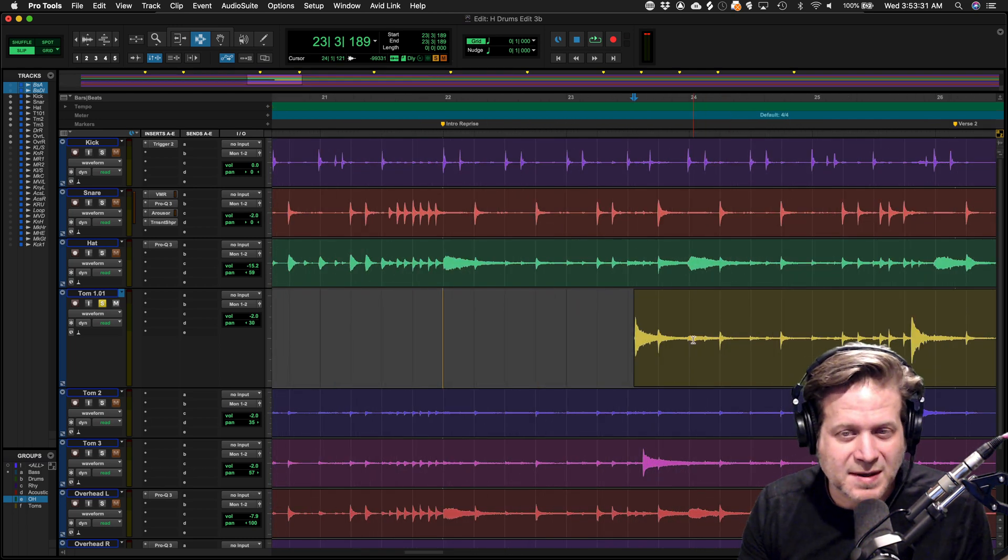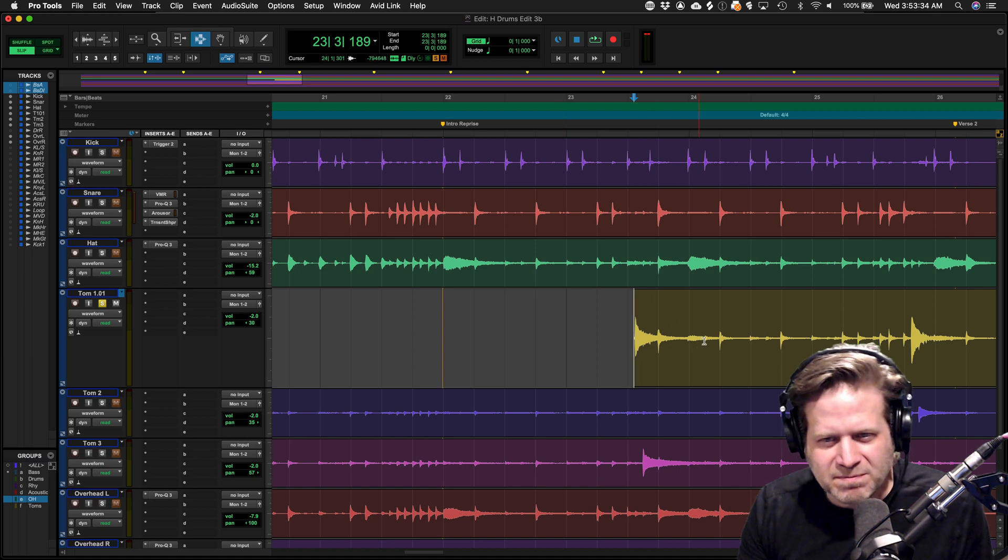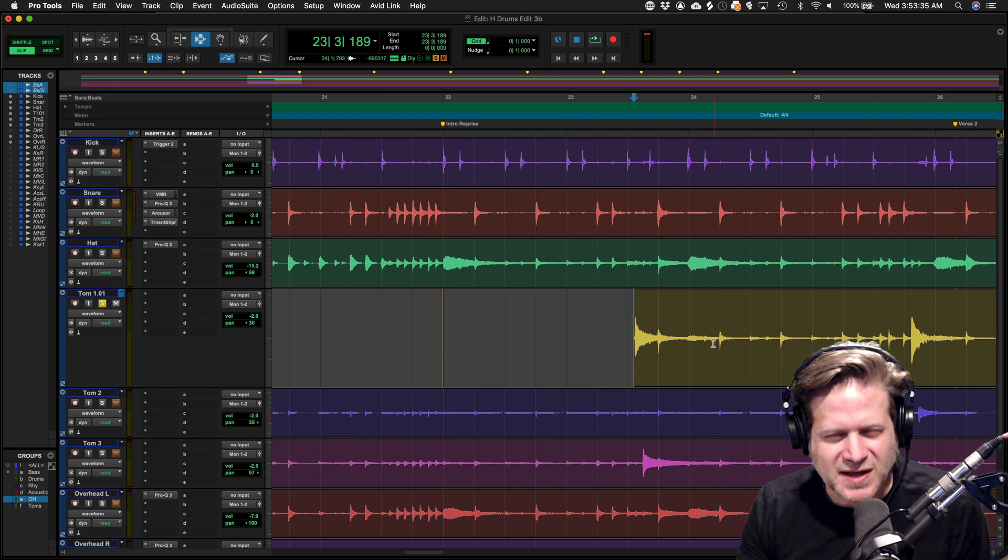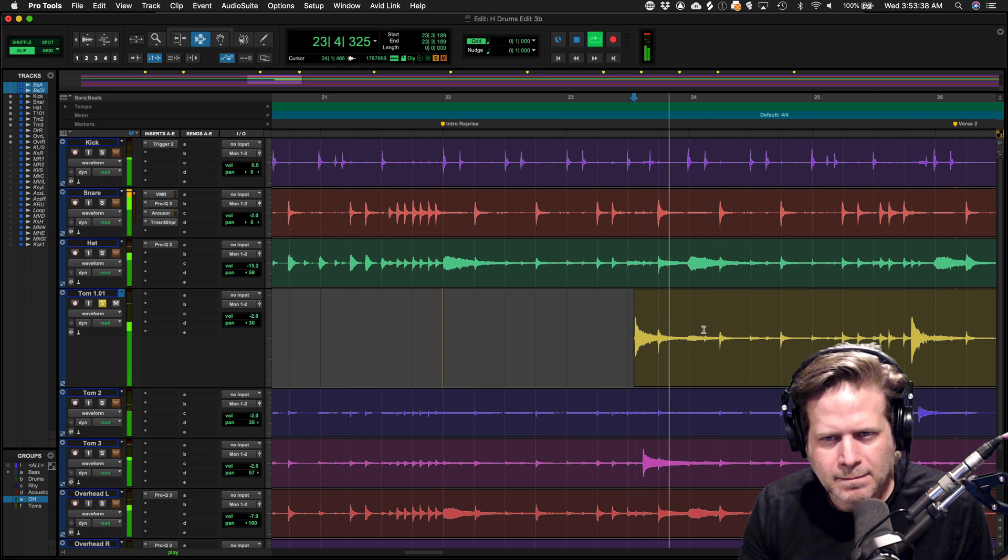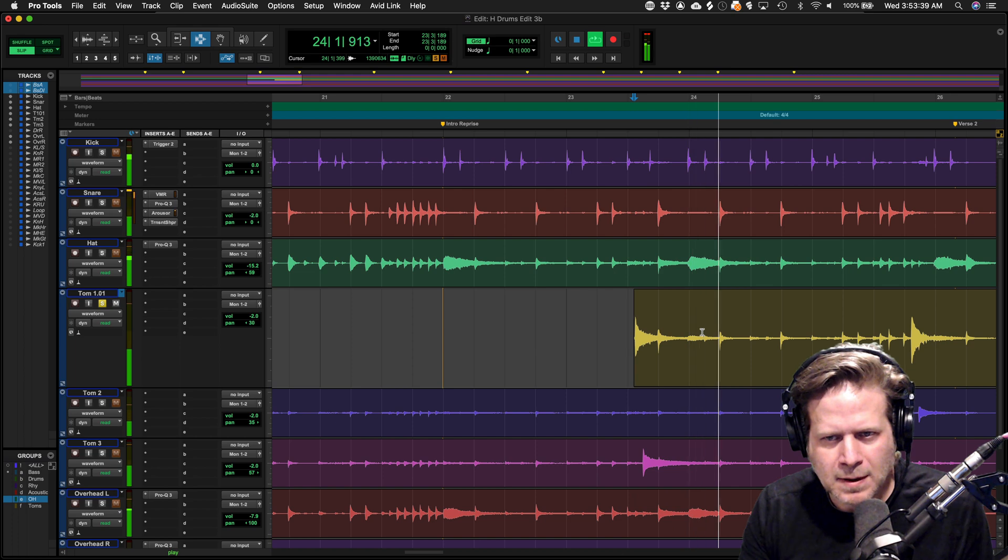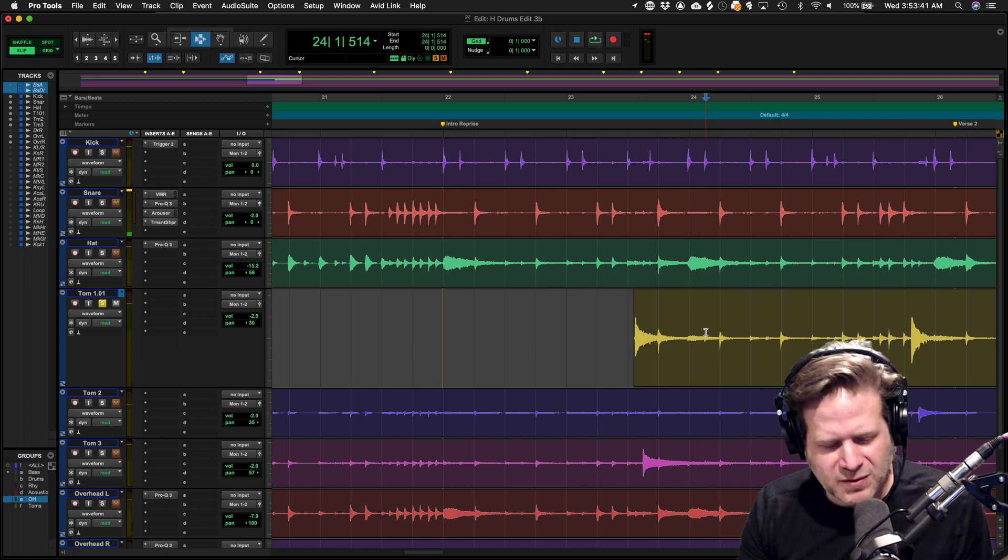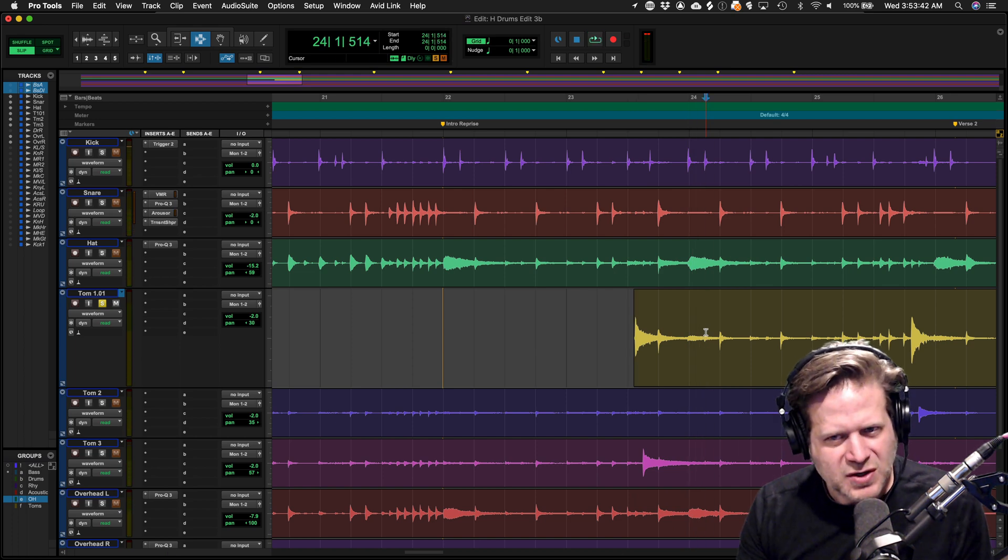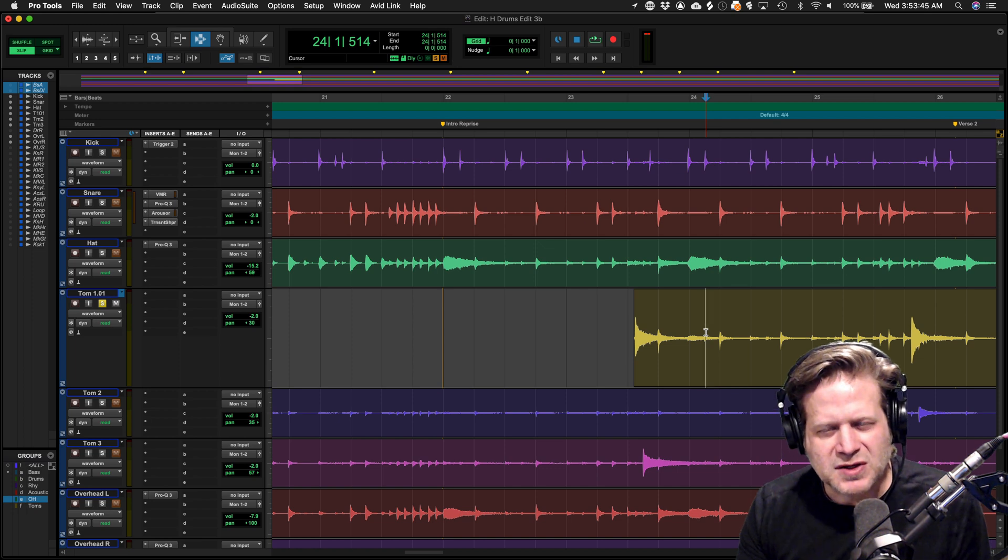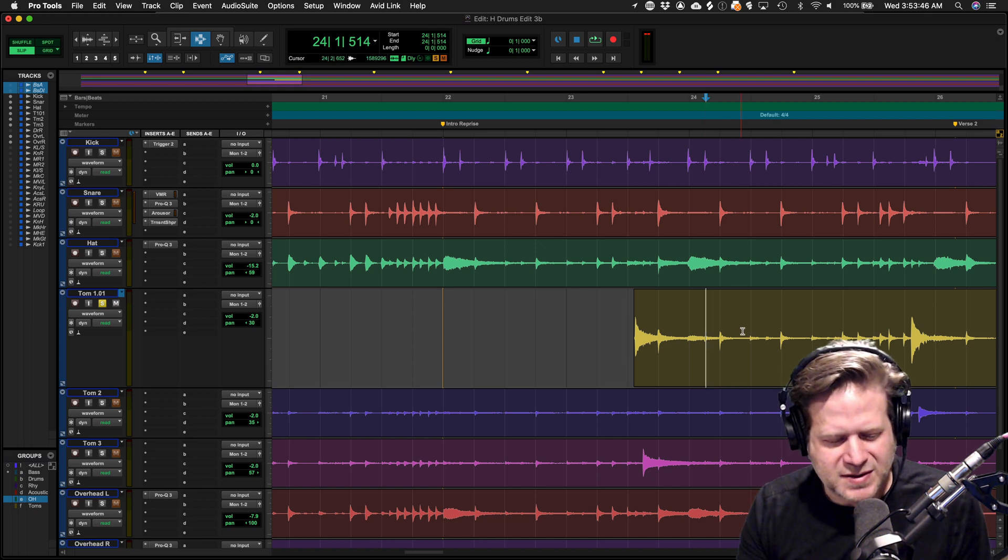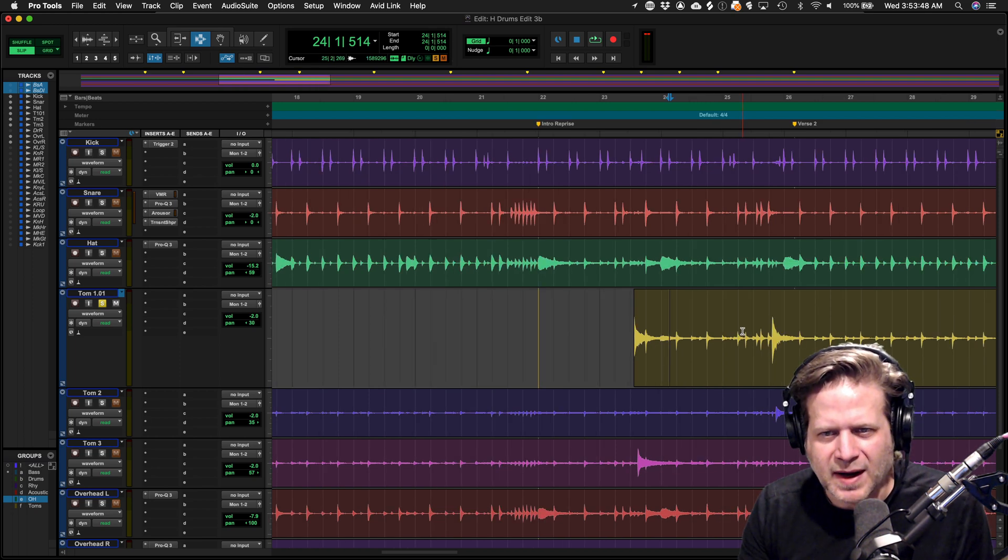The next thing I'm going to do is hit play and wait until I hear the decay of that tom go away. Right about there, the rest of it gets buried. At this point I hit the B key. The B key breaks it. I usually think of B for break.